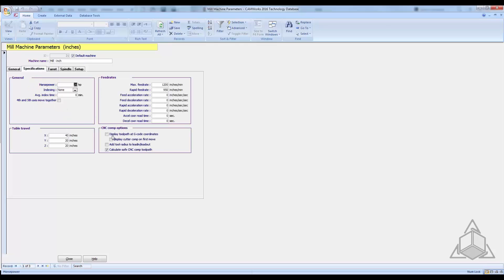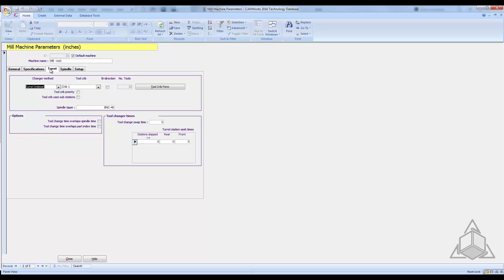In the specifications tab you have four sections. Under general you have horsepower and indexing. The table travel setting is really useful — if your tool paths go outside your table travel, CamWorks will warn you that the paths exceed the travel and need to be modified. In the feed rate section you have max feed rate, max acceleration, and more. All these numbers help CamWorks estimate machine time. If you put in accurate numbers for what your machine can do, the estimated machine time will be very close to actual.